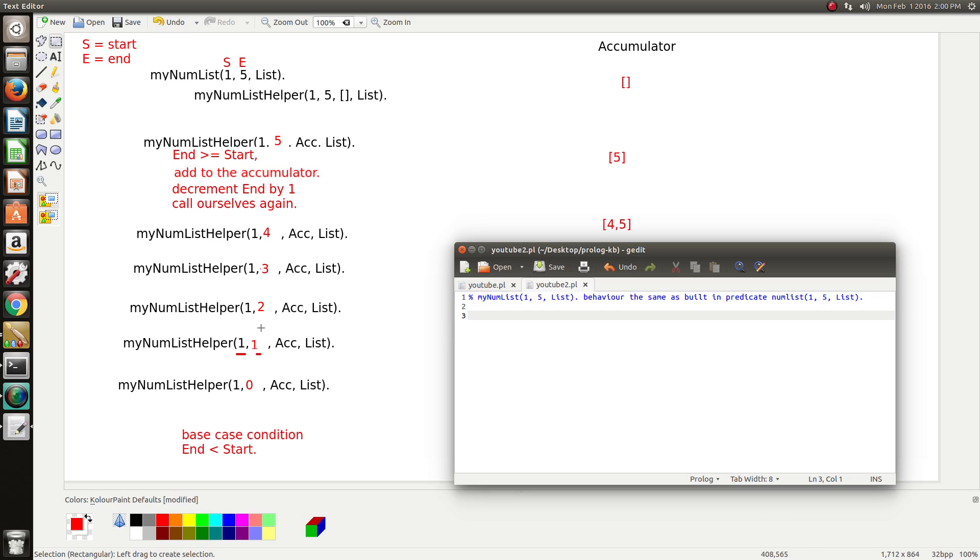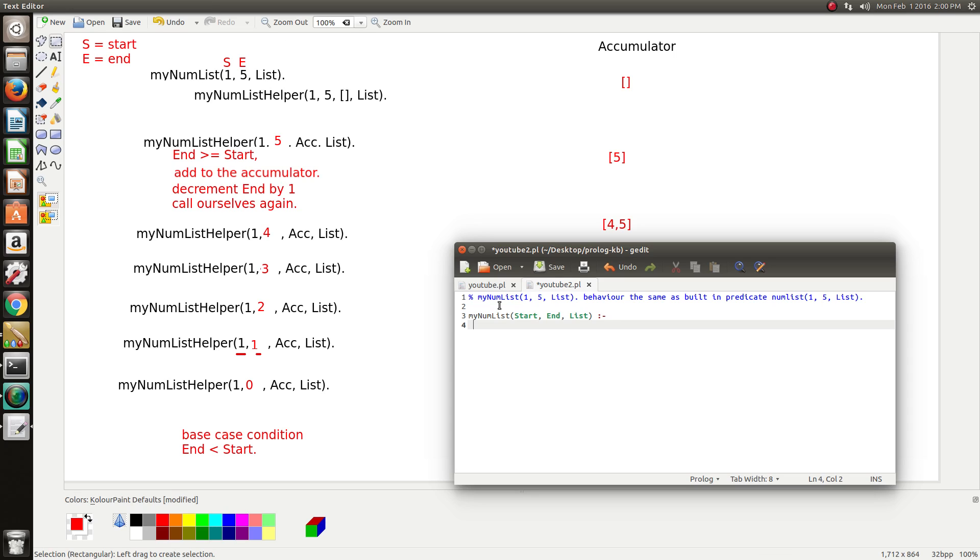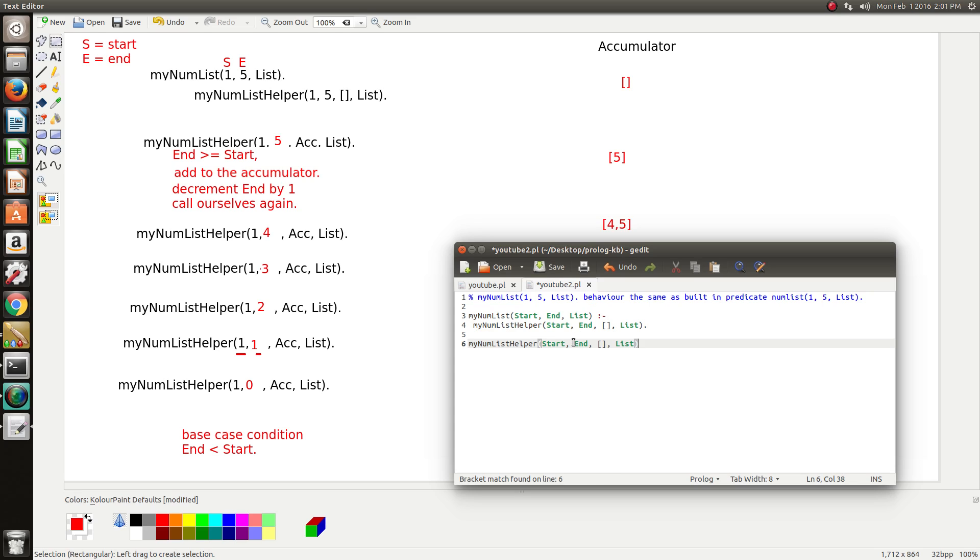So let's just get stuck in and do the code. The very first thing is we don't want the client to see the accumulator. So we need to provide an interface, a public interface for them to call. So, myNumList start end list. Because it's a rule, we need this. So now we do the rule body. Now this is where we do our helper. myNumListHelper. We just want to pass through the start and end values, but we want to hardcode the accumulator. Because this must always start with an empty list. Otherwise, we're not going to get the correct result. So this is our helper. We need to implement our helper now.